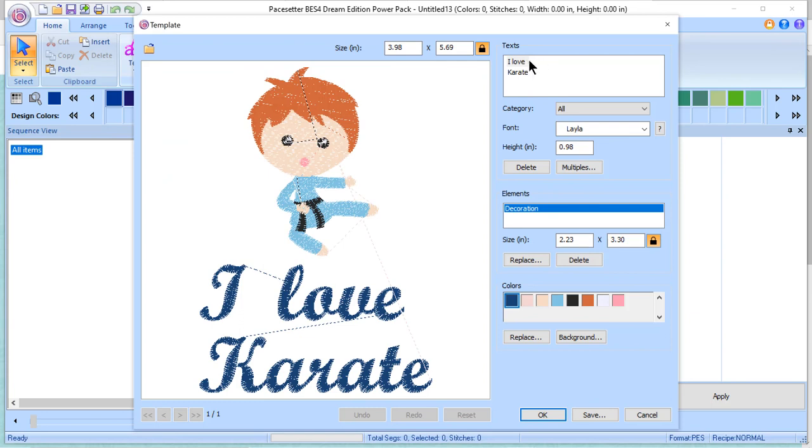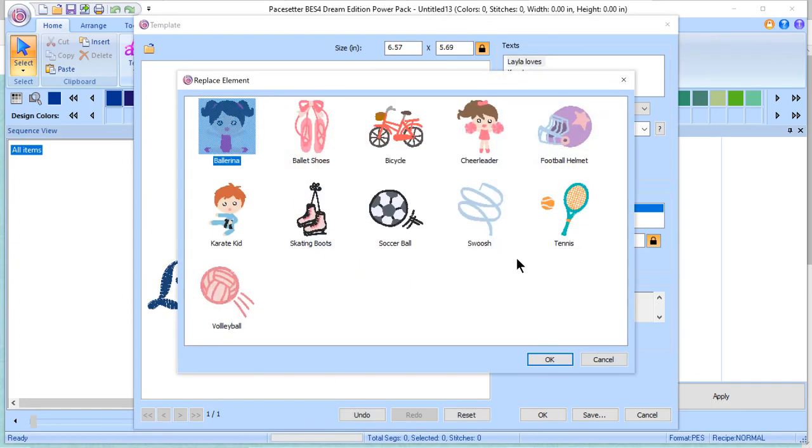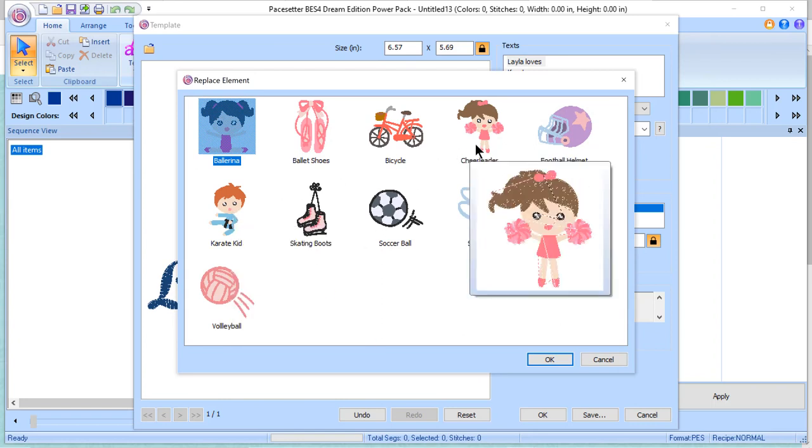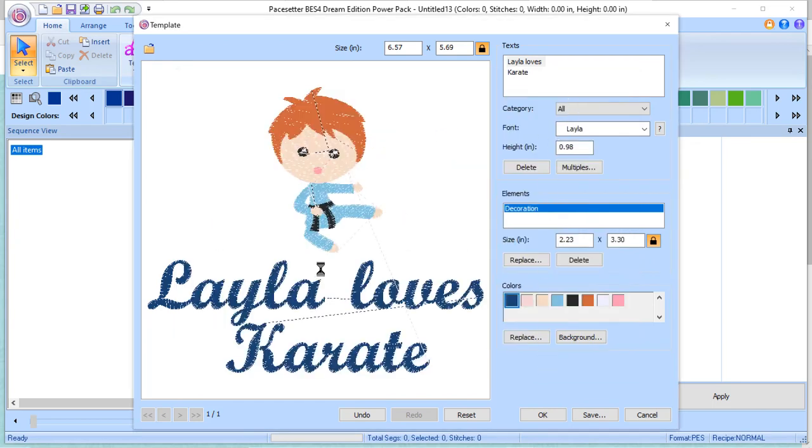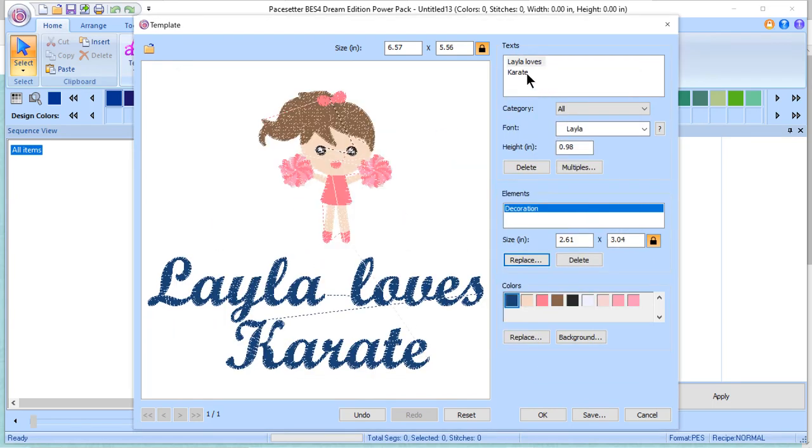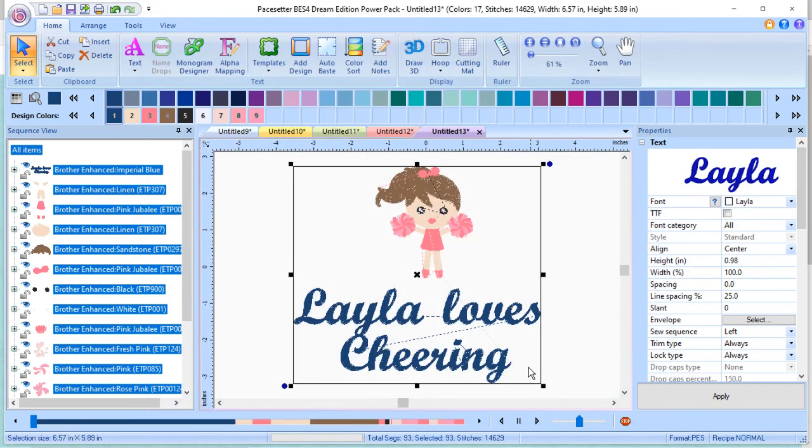We'll choose the design that says, I love karate. Add new text if you want. Let's say the name of the person is actually a little girl, and let's say her name is Layla. Now, let's look at the decorations, and let's see what decorations we can replace. There's the Karate Kid, but we'll go ahead and select the cheerleader. And maybe we don't want the word karate. Maybe we want to change it. We'll change it to Layla Loves Cheering, and we'll go ahead and choose OK.